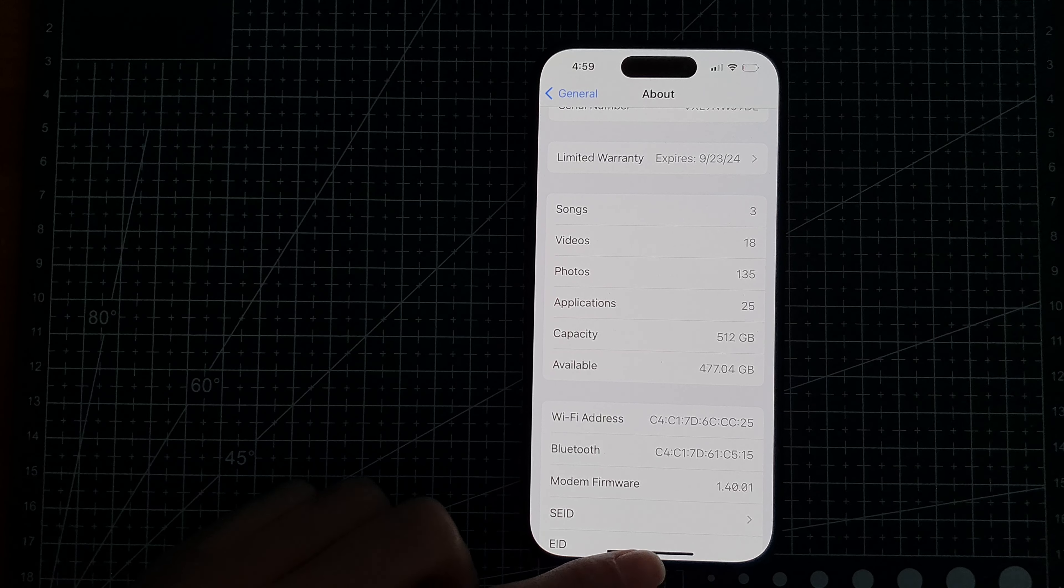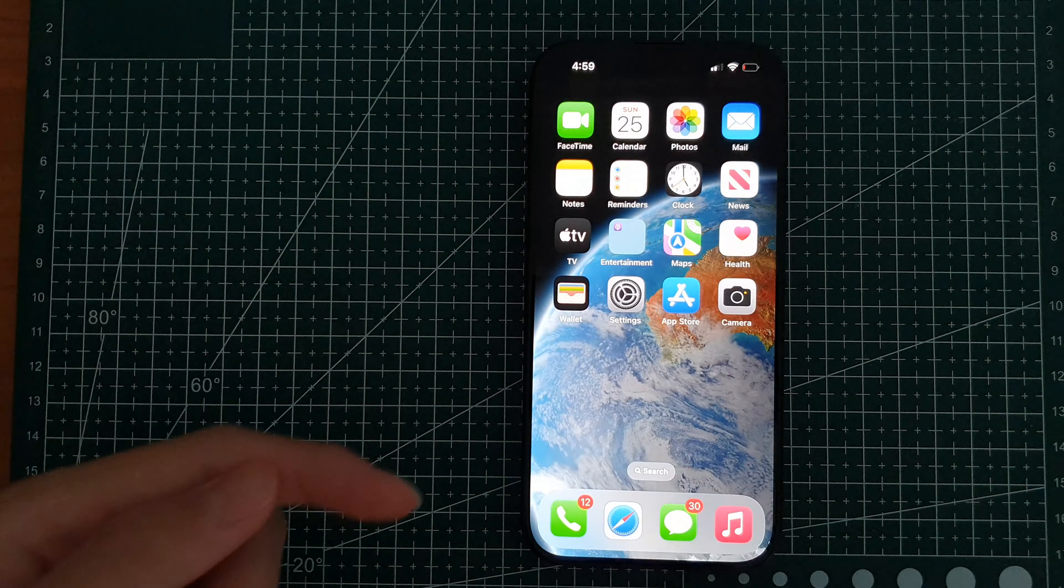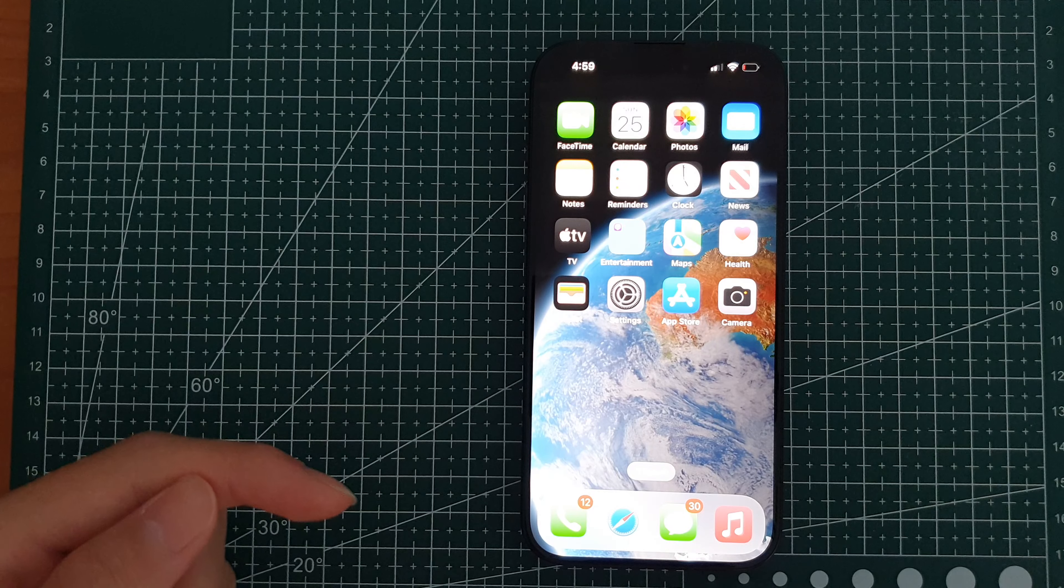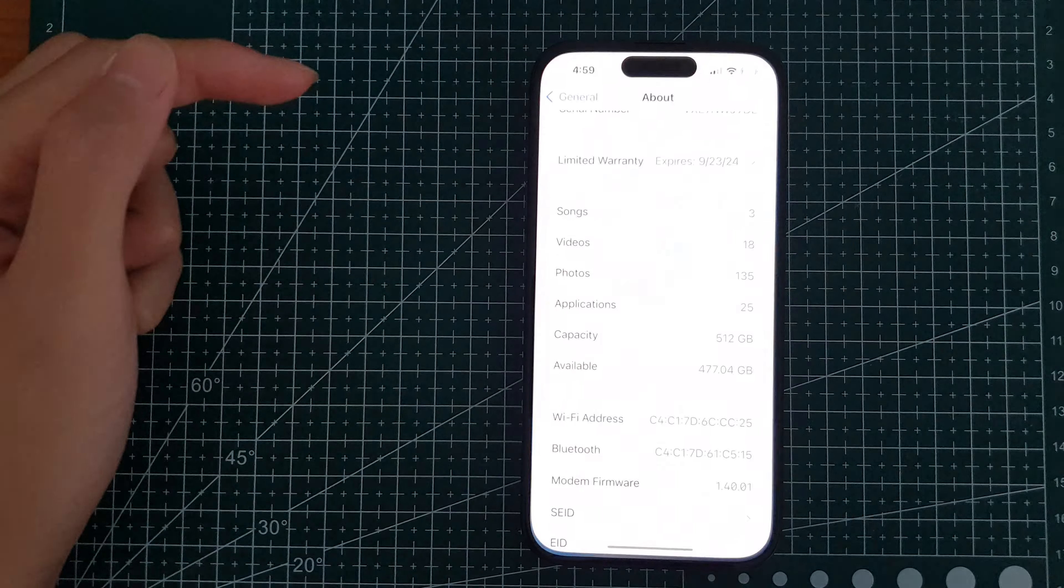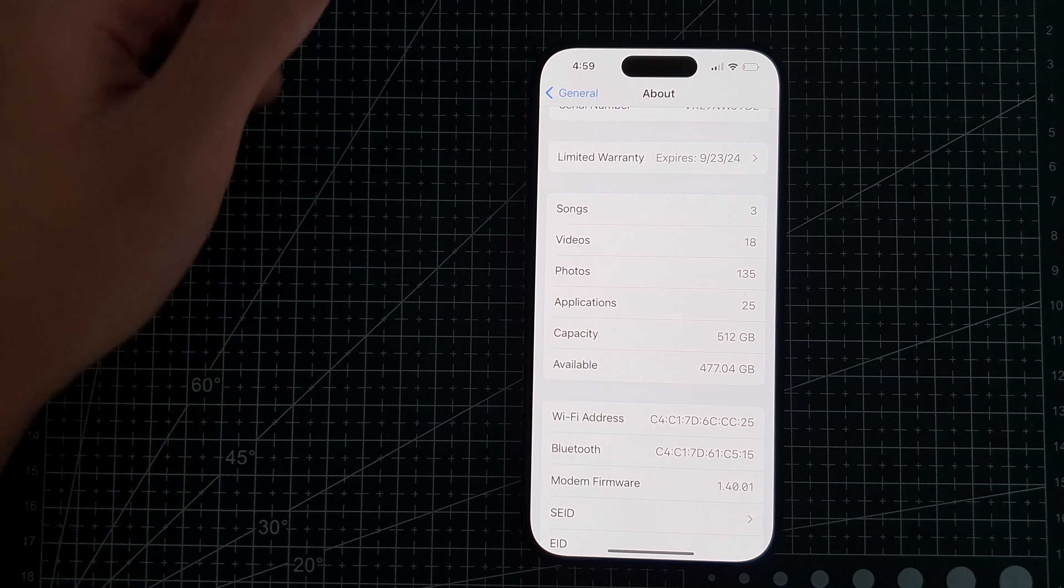First, swipe up to go back to the home screen. Then you want to find the settings app, and then you want to go to the settings menu.